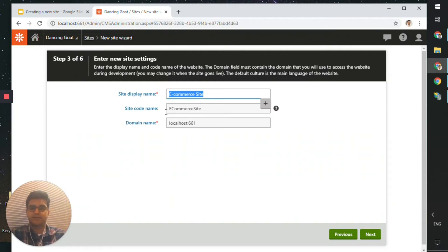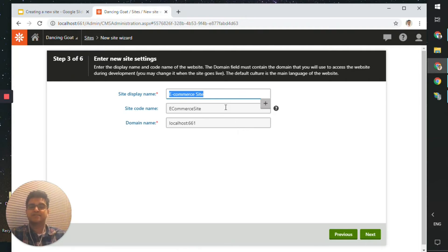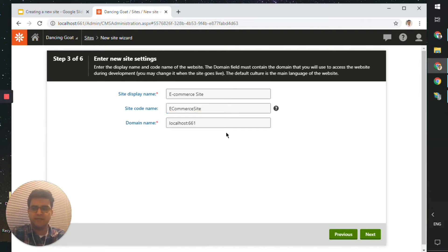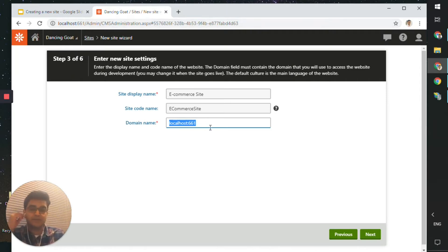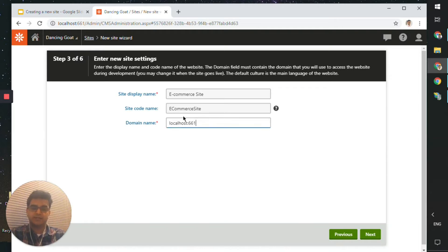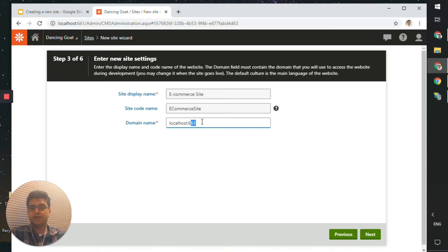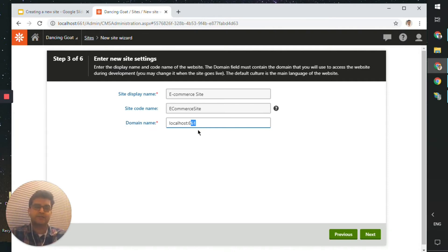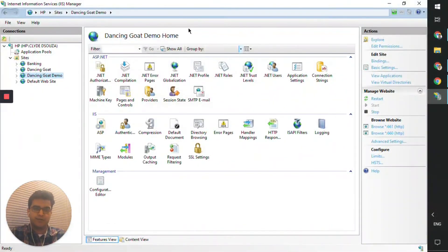We'll leave the name as 'E-commerce site', though you're free to give it a more suitable name. The code name you can edit, but let's keep it at the default. For the domain name, we are already using port 661, so we can't use the same port. We need to change it to another one, and we need to make sure that particular port on localhost is free to use.